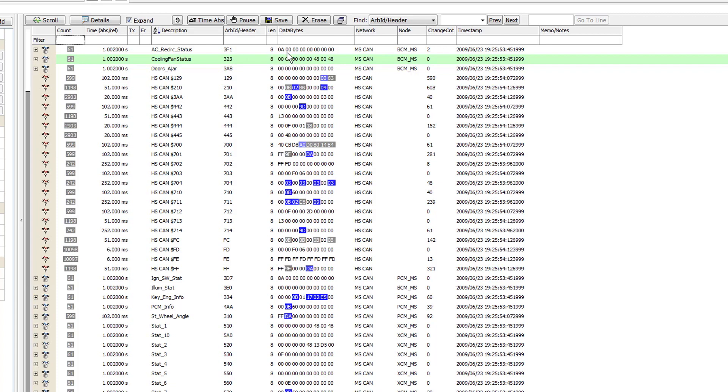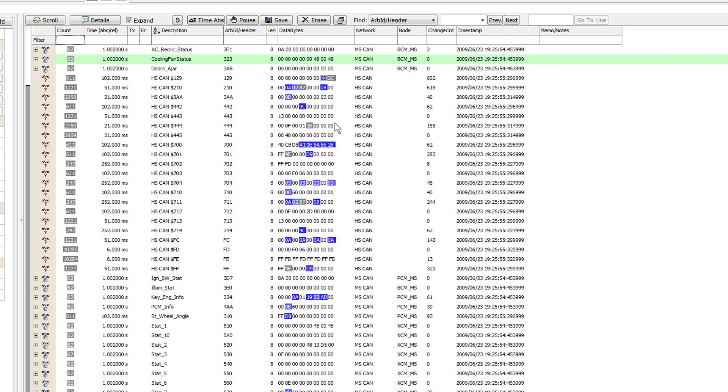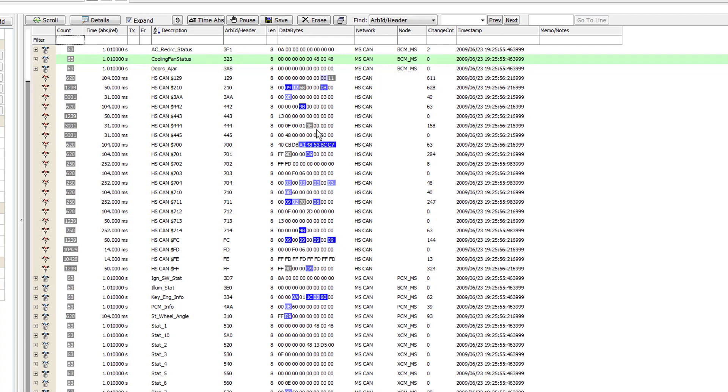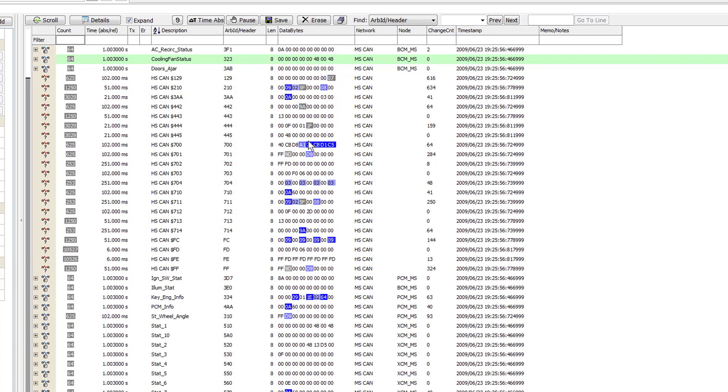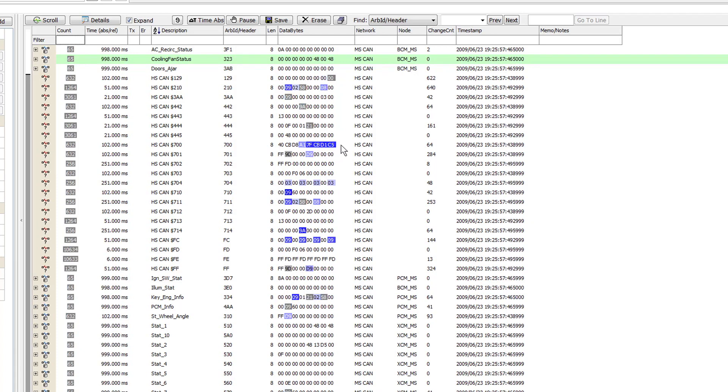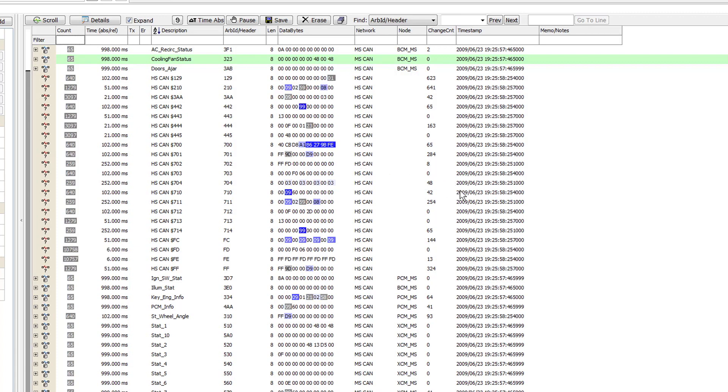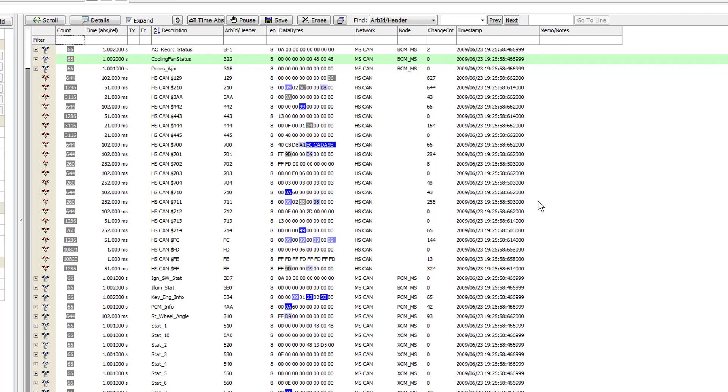The Databites column shows data sent from the system. If you look down the Databite column, you can see how data changes its value. The gray highlighting means that the data is changing with every frame, while blue means the data is changing due to some event. Next are the Networks, ECU, Change Count, Time Stamp, and Notes columns.